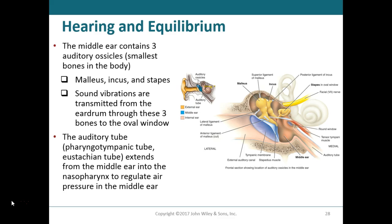The auditory tube is normally closed but opens when we yawn or swallow, allowing air pressure to equalize within the ear — which is why your ears pop. The auditory tube is also a route for pathogens from the nasopharynx to enter the middle ear, leading to ear infections such as otitis media — 'oto' meaning ear and 'media' meaning middle — middle ear infections.